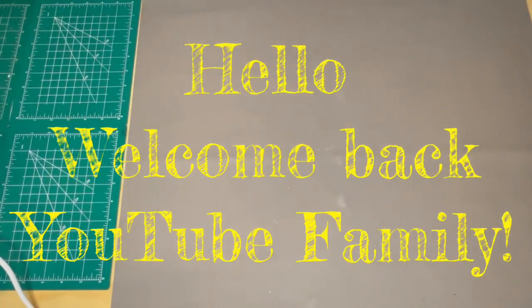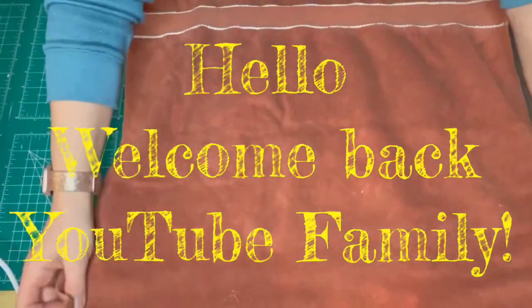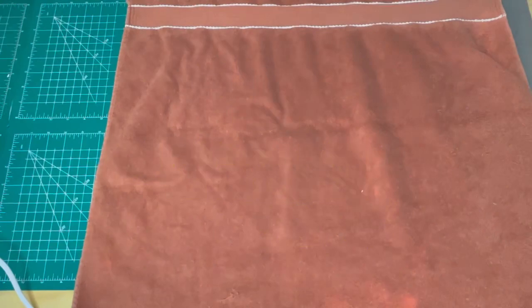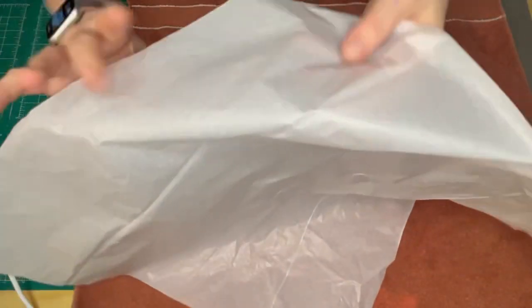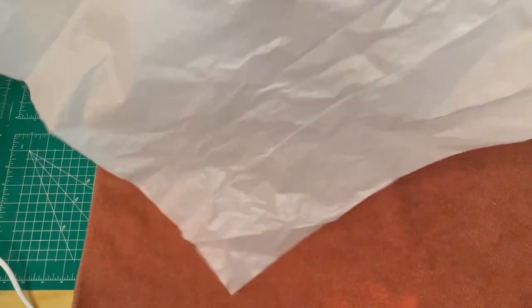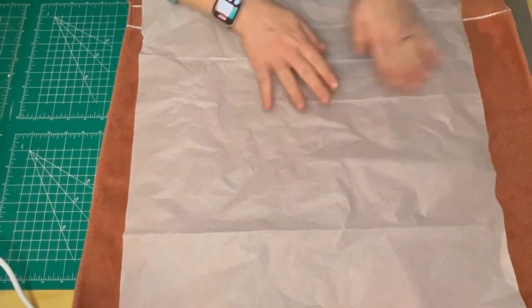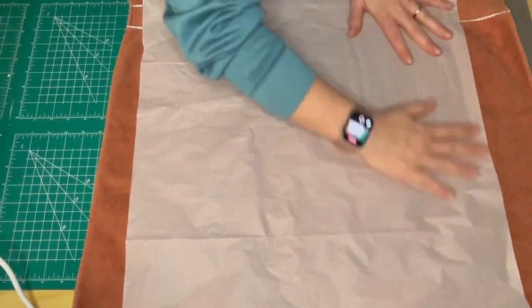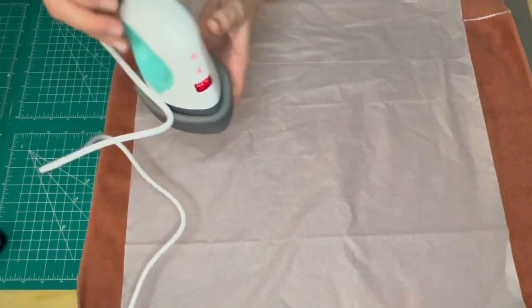Hello and welcome back YouTube family! Today we are going to be making a cloth envelope decor piece. When I make a sewing project, I like to use tissue paper to make my pattern because I feel it's easier to work with.